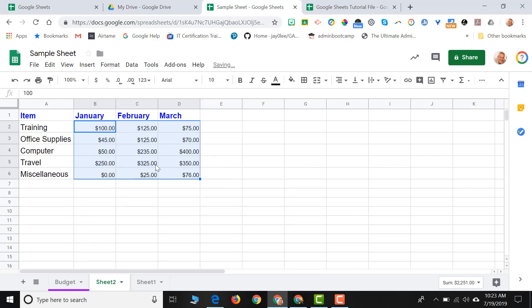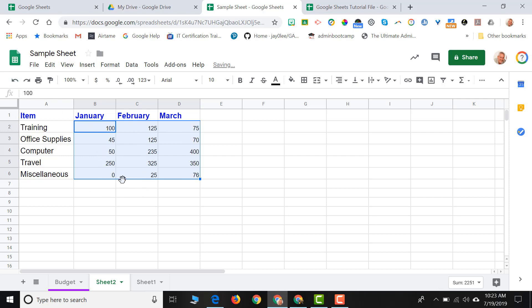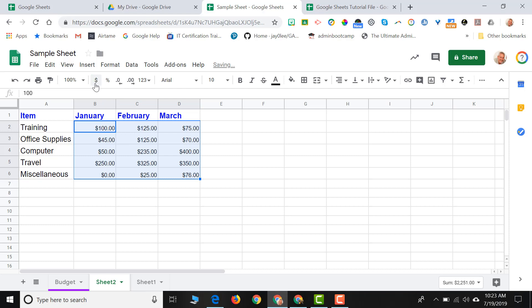And now my dollar amounts look like dollar amounts. The other way to do that, I'm just going to go ahead and undo this, is while those cells are selected. Remember, we have tools in our toolbar that are also available in our menu bar, but it's quick, easy access going to the toolbar. So I can just go up to my format as currency icon, click there. And now my numbers look like dollar amounts, which is what I wanted.